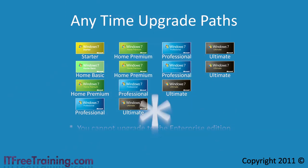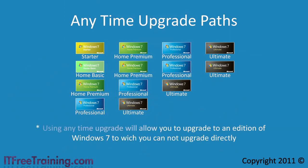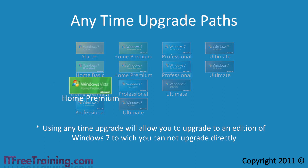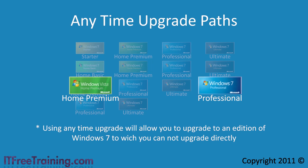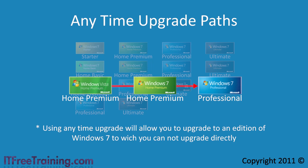Using any time upgrade will allow you to upgrade to an edition of Windows 7 to which you cannot upgrade directly. For example, you could upgrade from Windows Vista Home Premium to Windows 7 Professional by first upgrading to Windows 7 Home Premium and then performing an any time upgrade to Windows 7 Professional. This of course does mean that you have to purchase two upgrades, one from Windows Vista to Windows 7 and another from Windows 7 Premium to Windows 7 Professional.